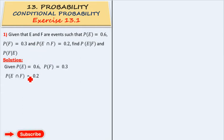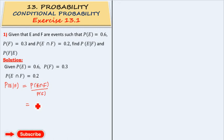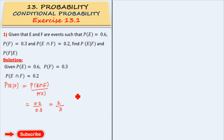What are the given values? Probability of E intersection F is equal to 0.2. You know the conditional probability formula: probability of E given F is equal to probability of E intersection F divided by probability of F. Here, probability of E intersection F is 0.2, divided by probability of F which equals 0.3. So the answer is 2 by 3.